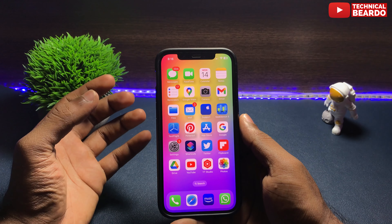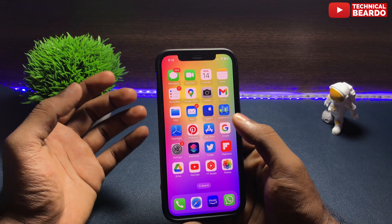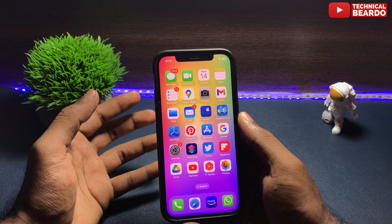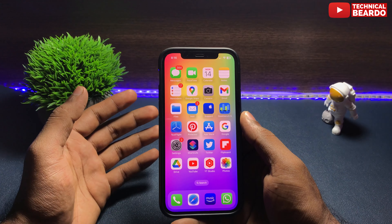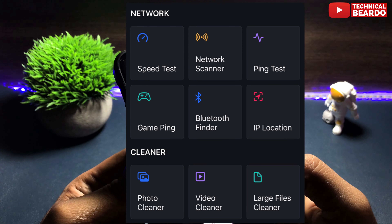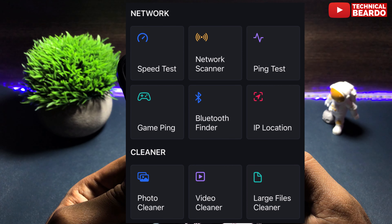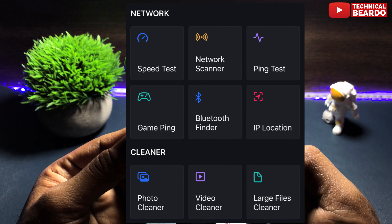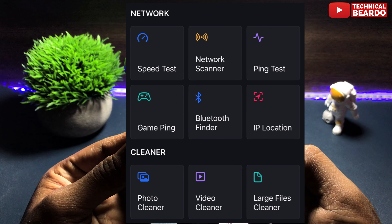Once you open the application, it will show you the general details like your iPhone name, device name, and operating system. As you scroll down, you will see the processor and how much it has been used, your bionic chip, your storage, your battery, your network, and your bands.